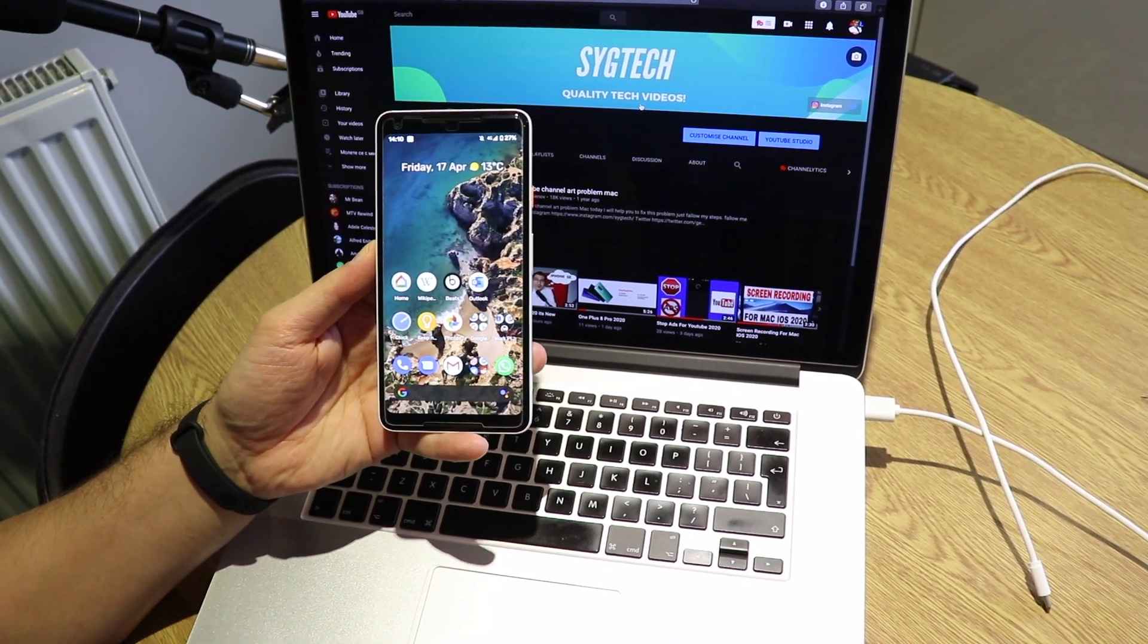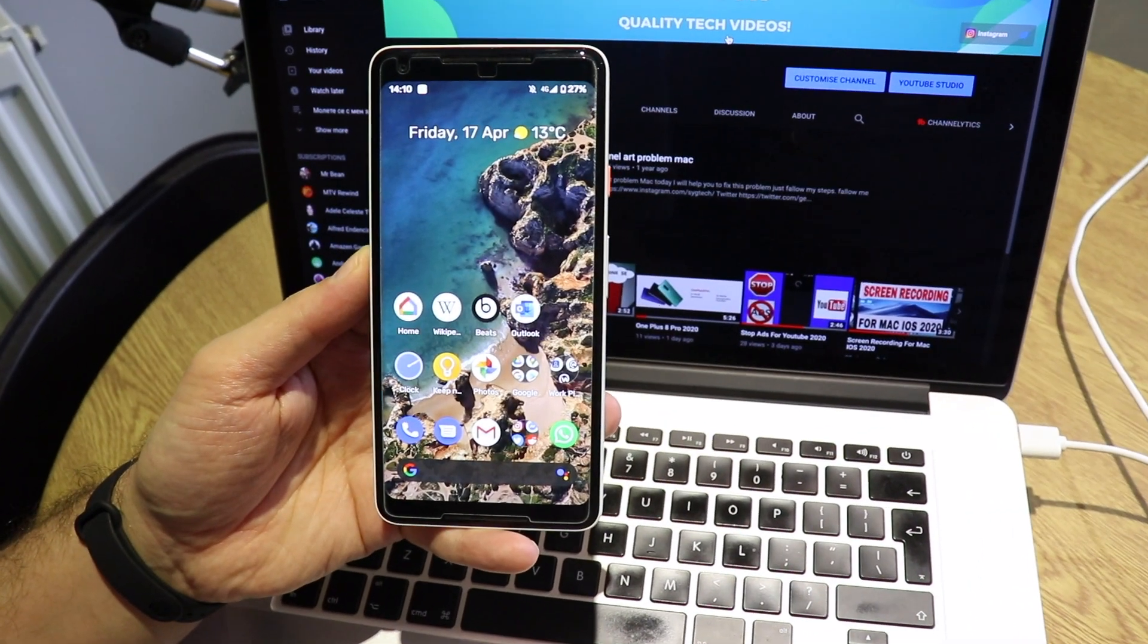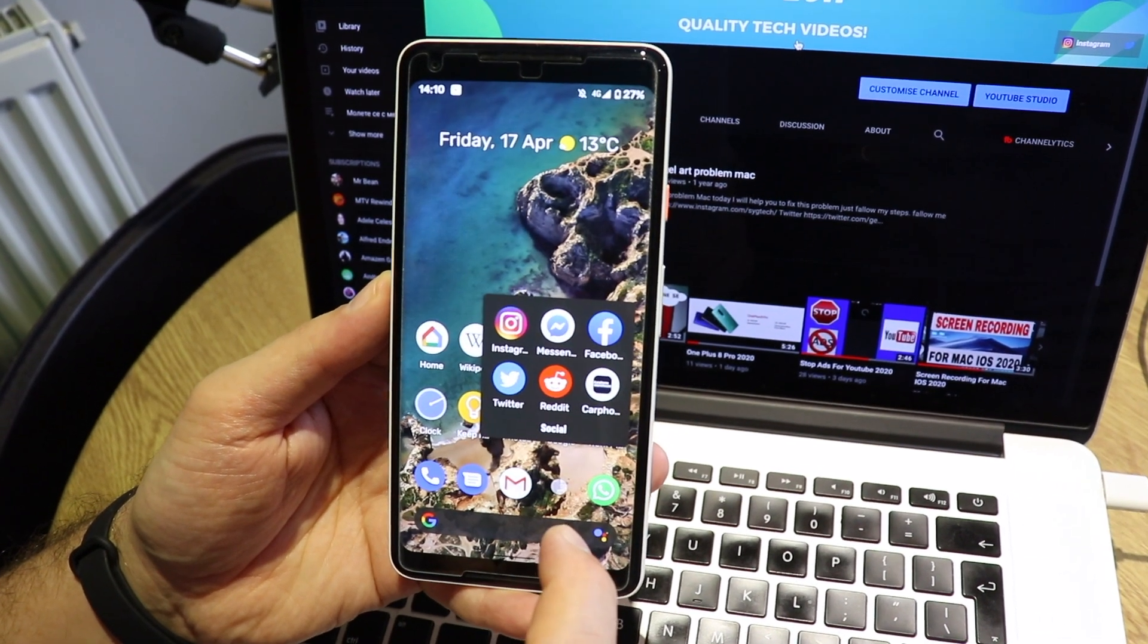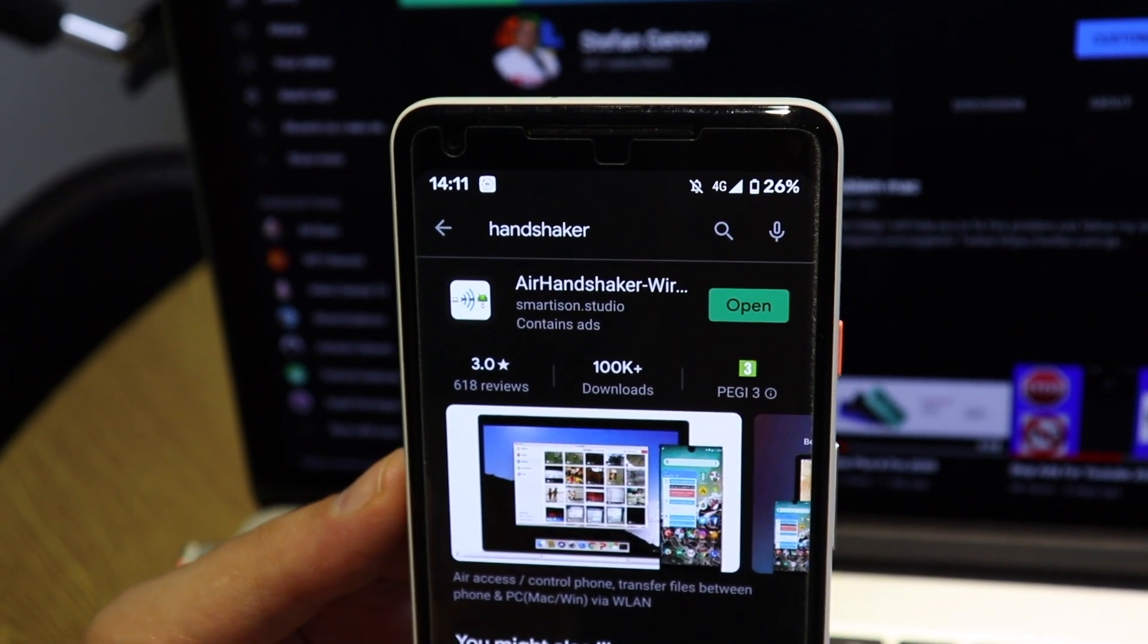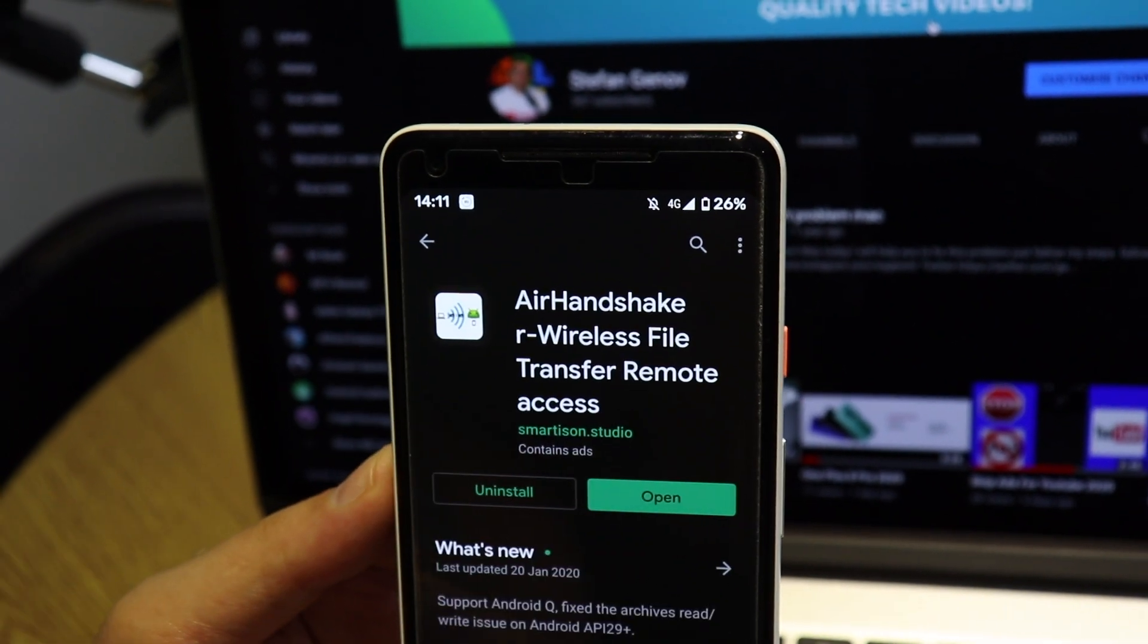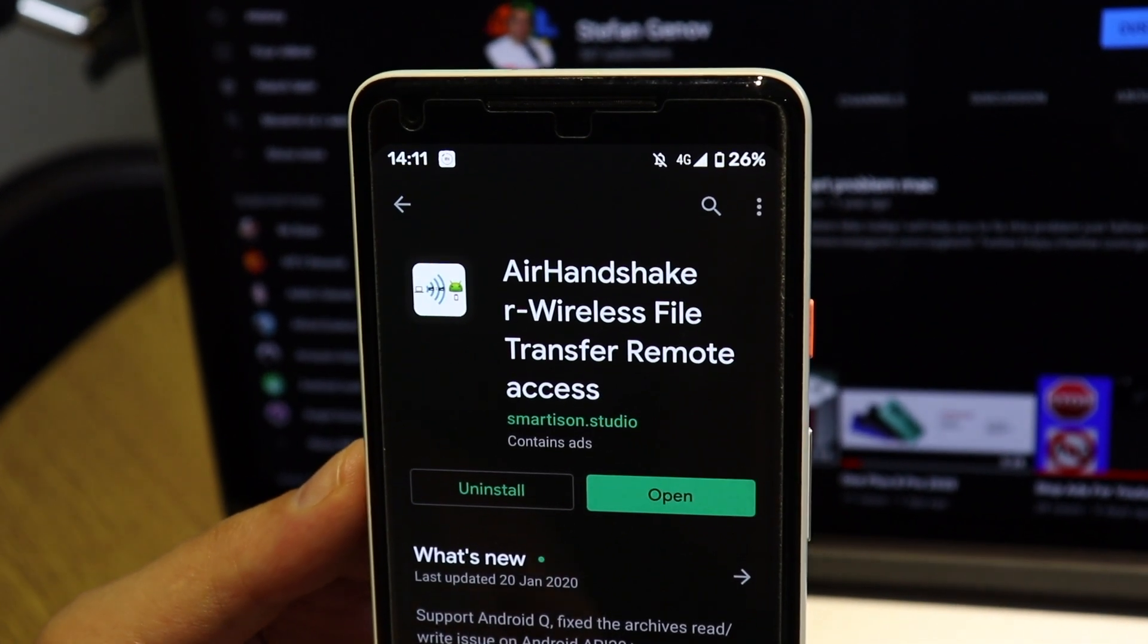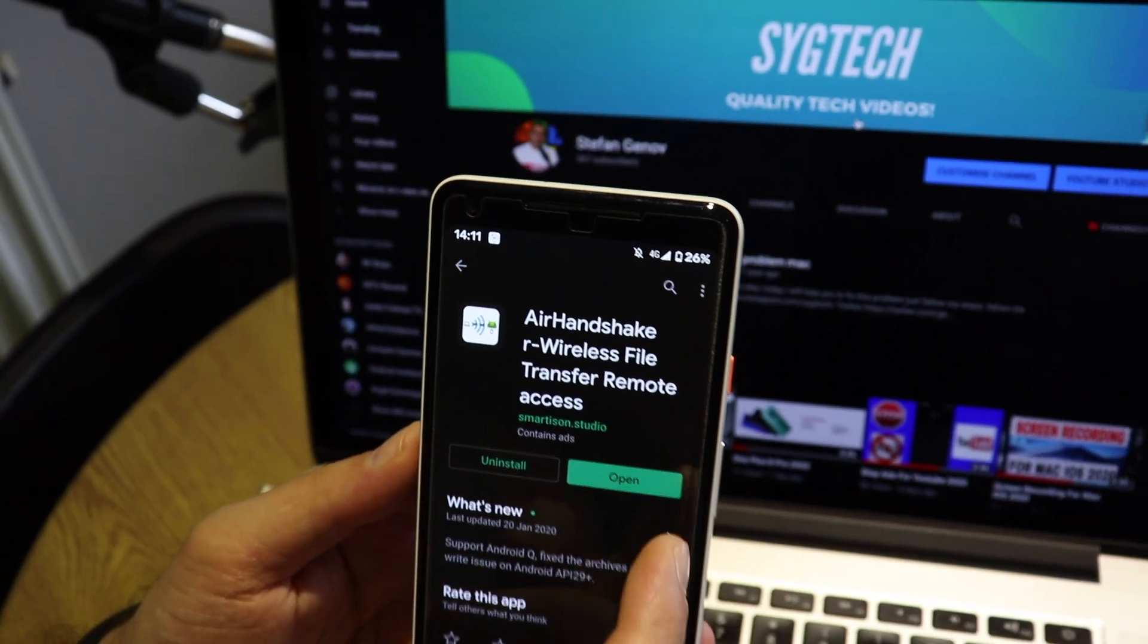Let me show you what application you need for your Android device. Let's go to the Play Store. As you can see, I already downloaded the app. It's on my device already. Let me show you. This is the application that you need. It's called Handshaker. Just type it on your Play Store and download the app.